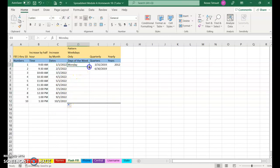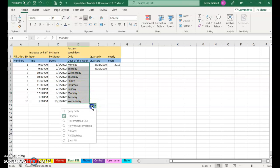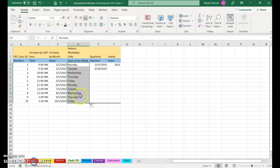Days of the week, I'll go ahead and Fill Handle. And when I look, I'll see that I have Saturday and Sunday. I'll click the Auto Fill options and choose Weekdays, so it's only the weekdays.